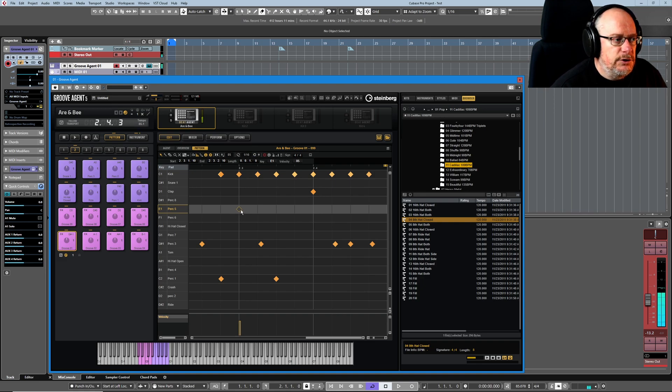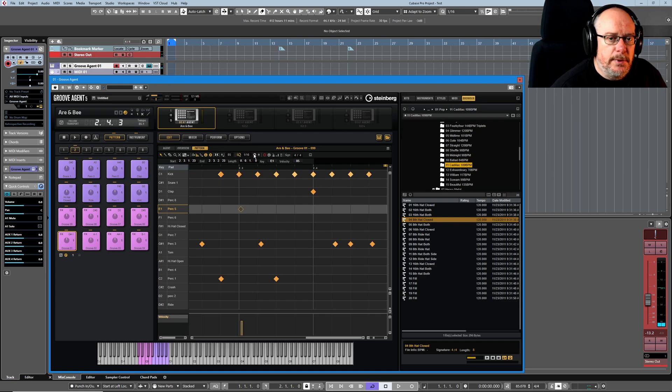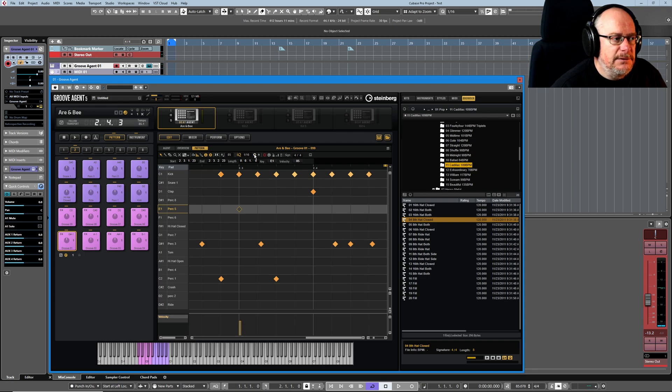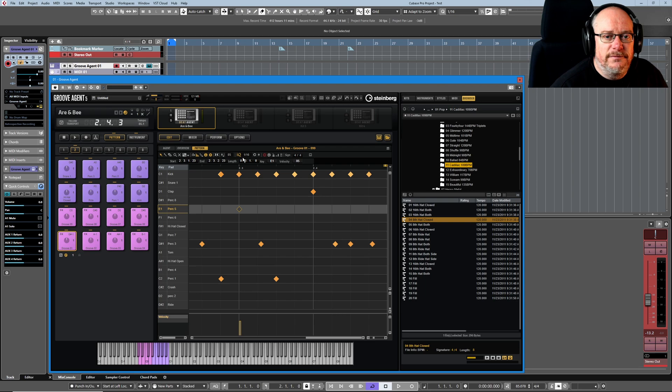So if I just move this note out of the way and then press quantize, it'll snap to the 16th. If I just move it out of the way again and put iterative quantize on, it'll jump halfway there and halfway there and halfway there, and it keeps going closer and closer until eventually it's going to get to the line.